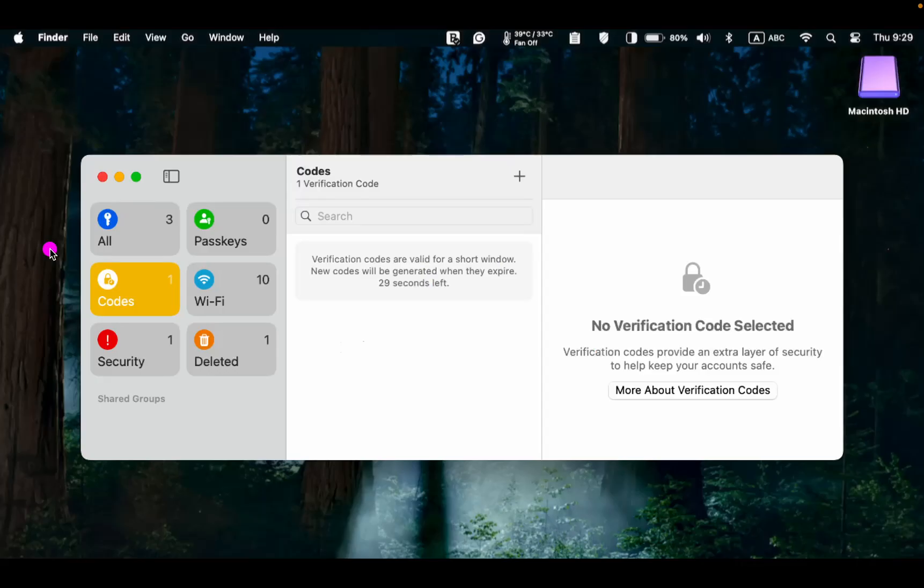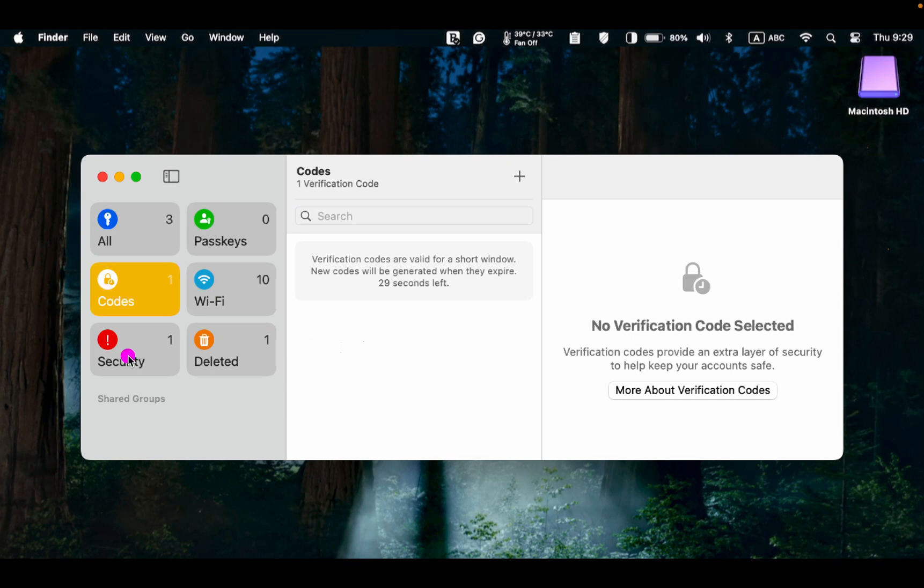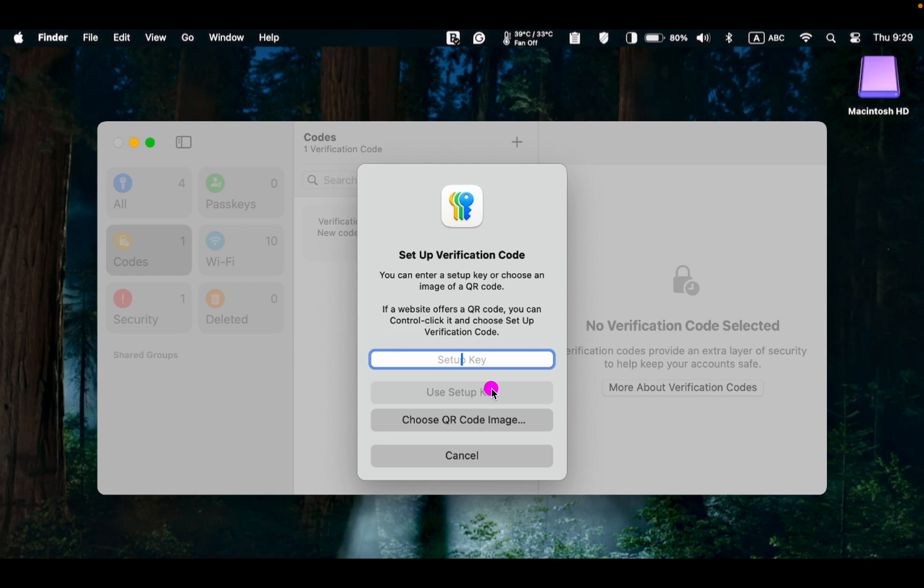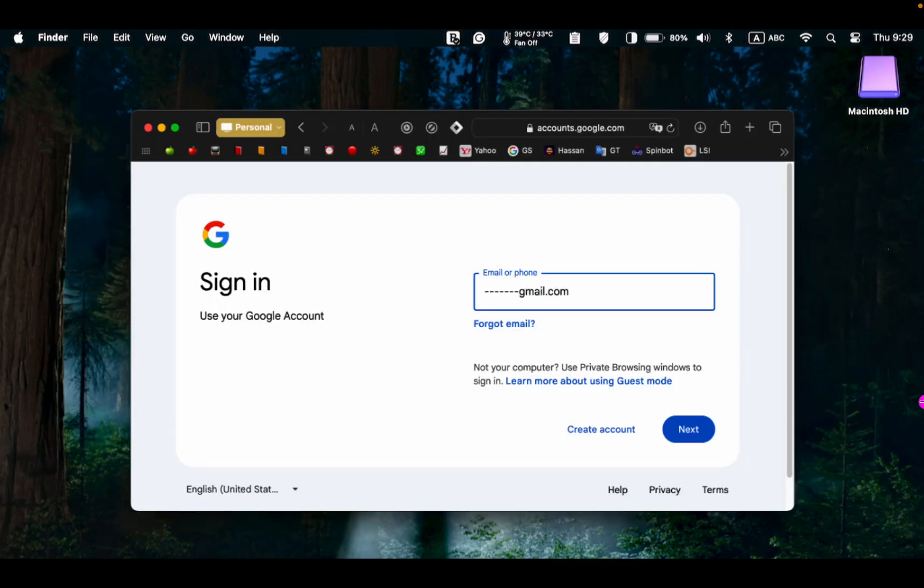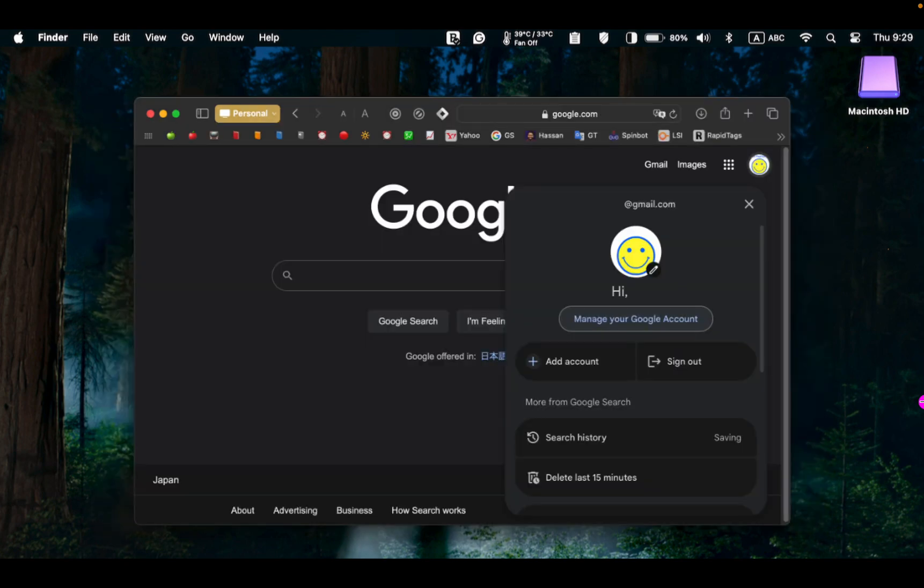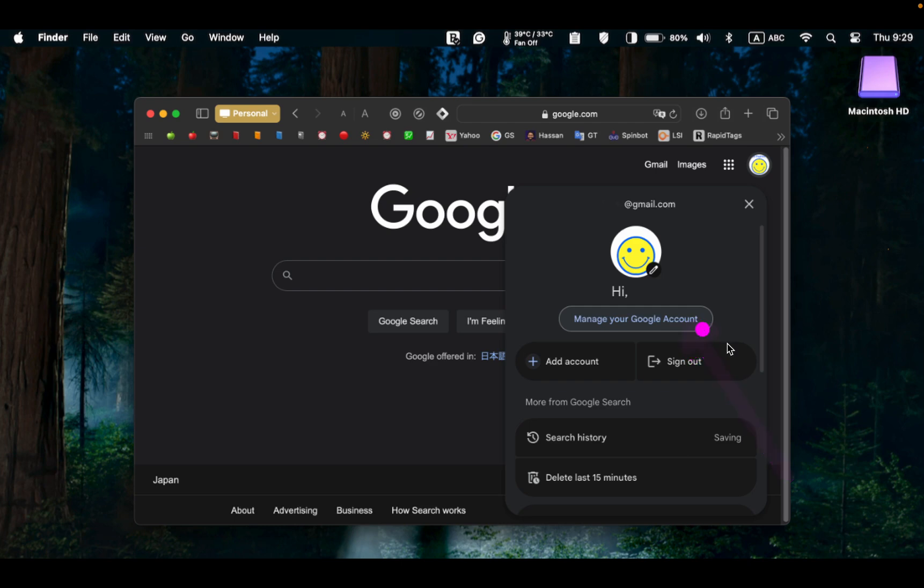To add two-factor authentication to your accounts, click the codes, and then the plus button. To set up a verification code, you can use a setup key or a QR code image. Let's set up two-factor authentication for a Google account. First, log in to your Google account using your email and password. Click on your account image at the top right and select manage your Google account.